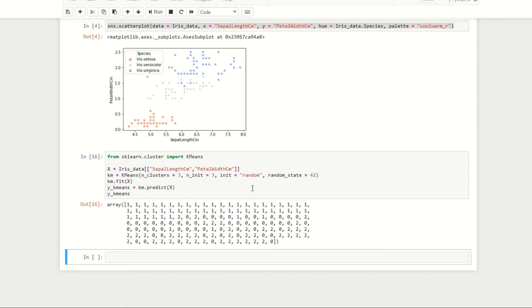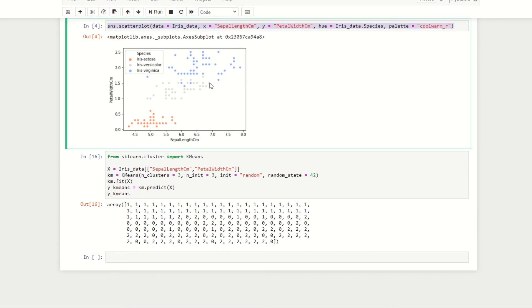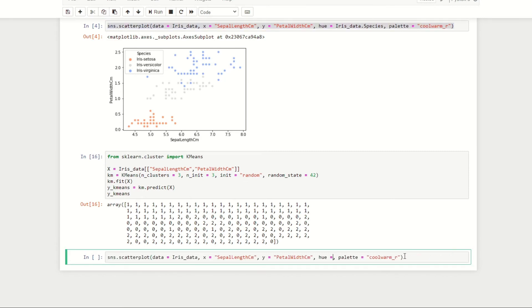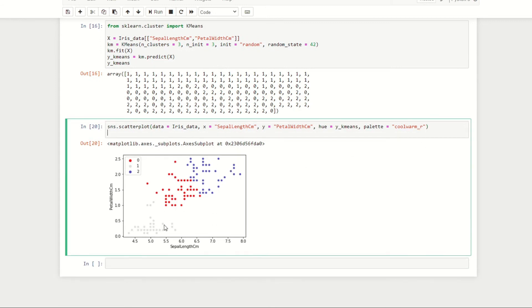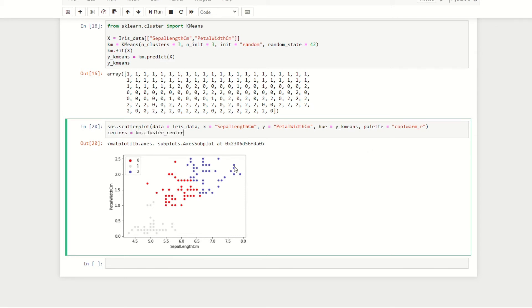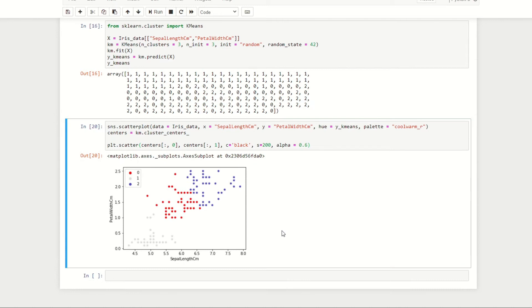To plot our clusters produced by our K-means clustering algorithm, I'm just going to copy and paste the scatter plot that we did before and change the hue to be y_kmeans. Essentially all of our data points are going to be colored according to which cluster they belong to. If we run this code we can see the three clusters produced by our algorithm. Let's now plot the centers of each cluster. We'll store the position of the centroids under the variable name centers, set that equal to km.cluster_centers.